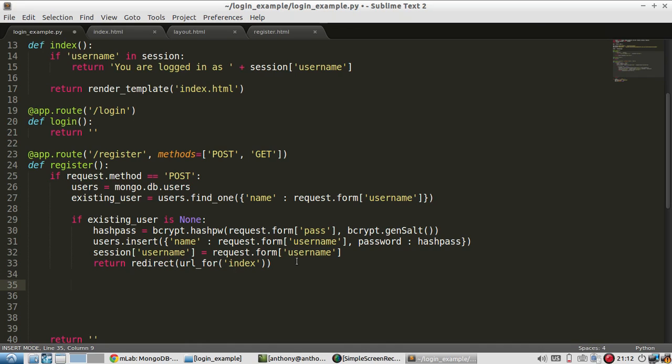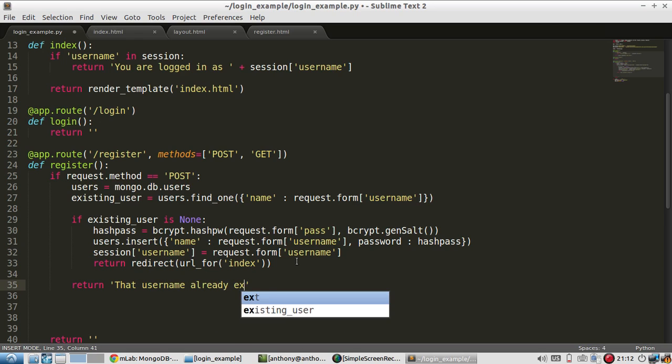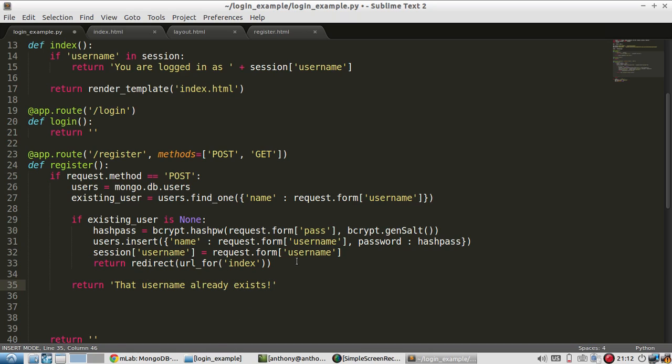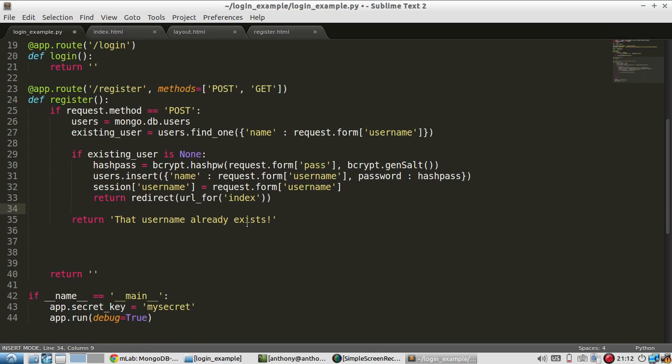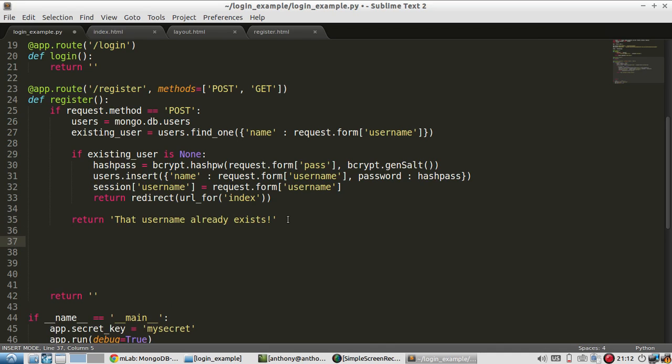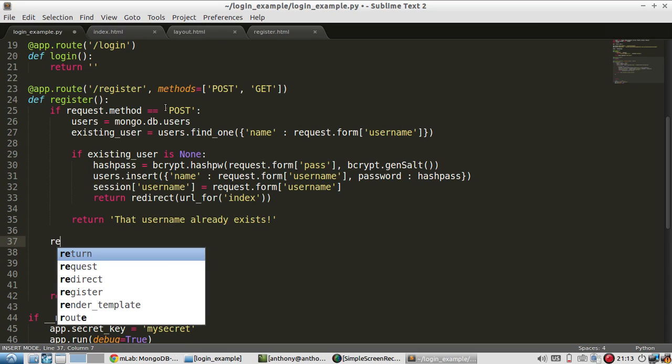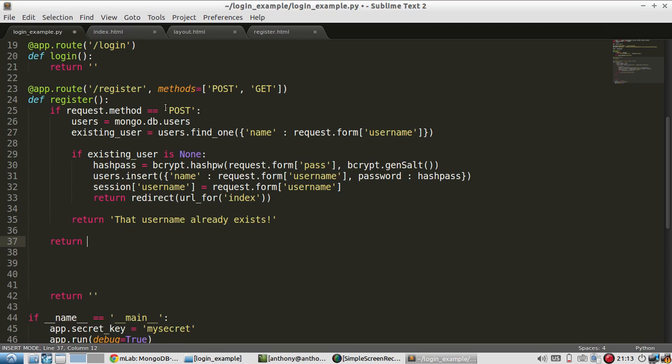And then if this fails, then I can say that username already exists, which means that this wasn't none. This should be else. Well, no, if this is none, then it returns and this is never reached. If it isn't none, then this is reached and then it returns that username. And then finally, if the post is not true, then it's a get. And if it's a get, that means I can return the page for the registration template. So return render_template register.html.